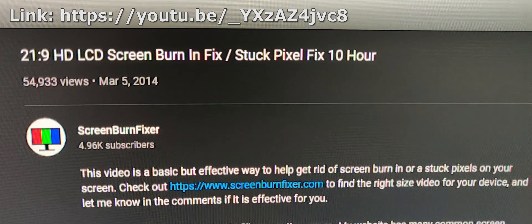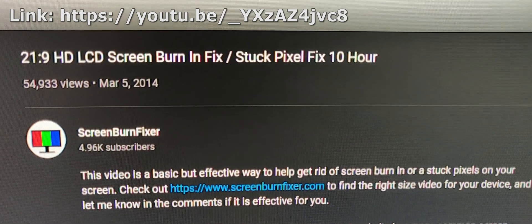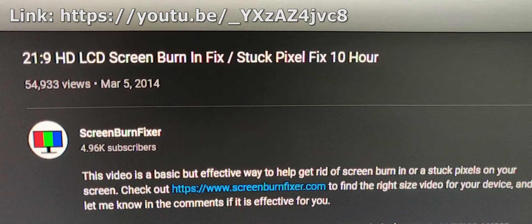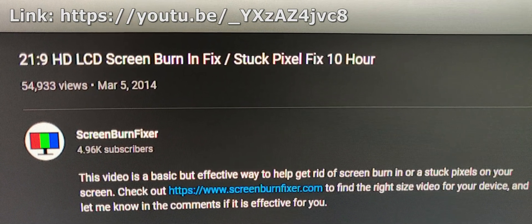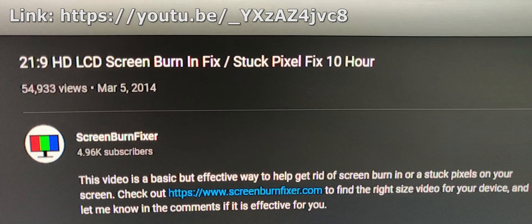So now that you've found your dead pixel, run this stuck pixel fixer. I just ran it for 3 hours at 1.5 times speed because I have a 144Hz monitor.